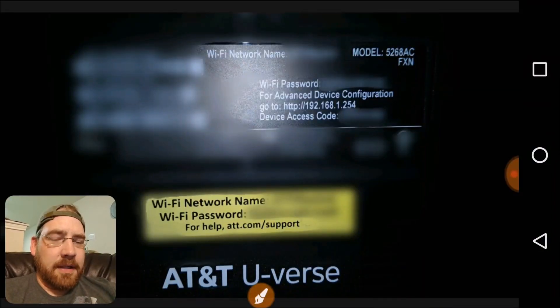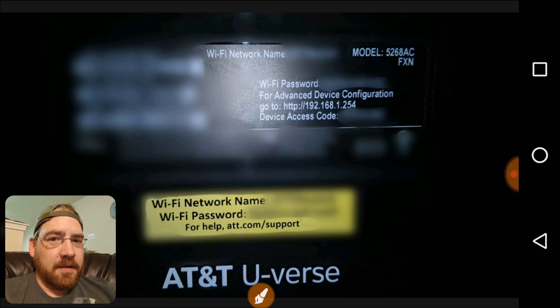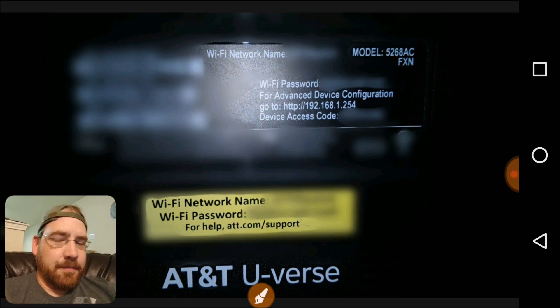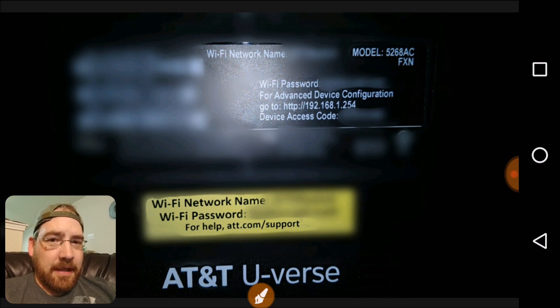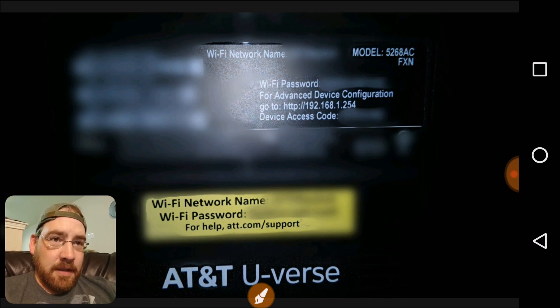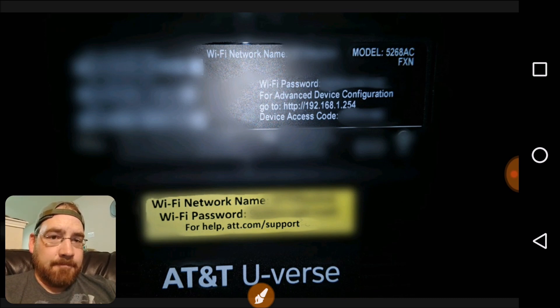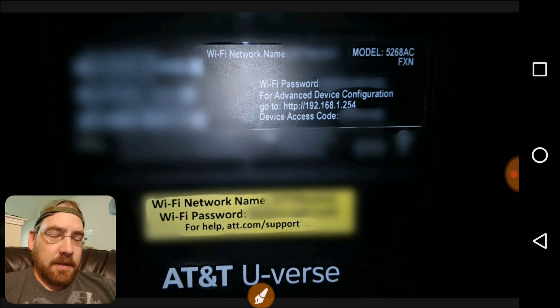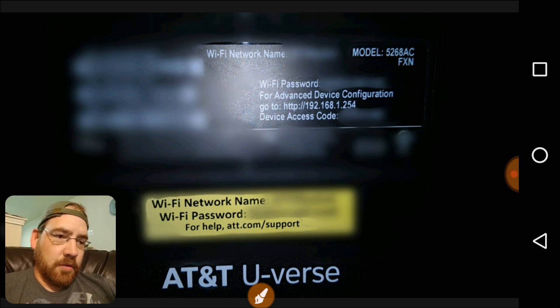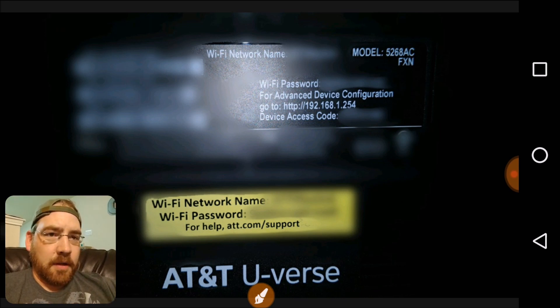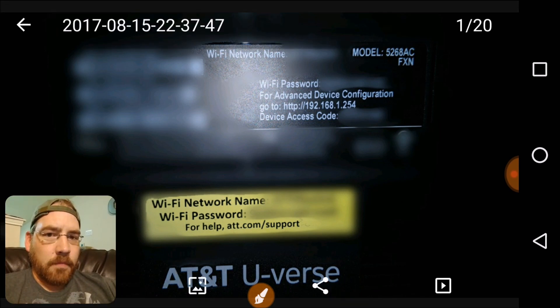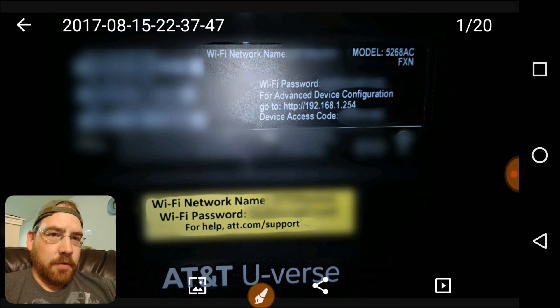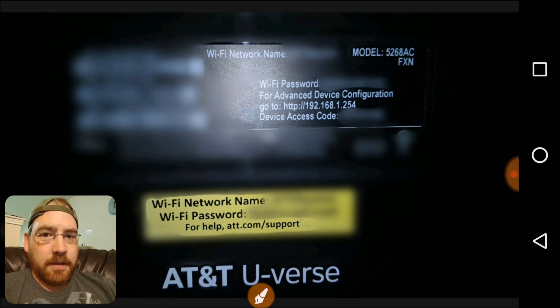Hello, I just got AT&T U-verse. Hopefully it won't be a mistake. It's been a mistake in the past, but too good of a deal to pass up, so going back at it again with AT&T. The modem they gave me came with a wireless router on it, and we're going to set up this wireless router together.